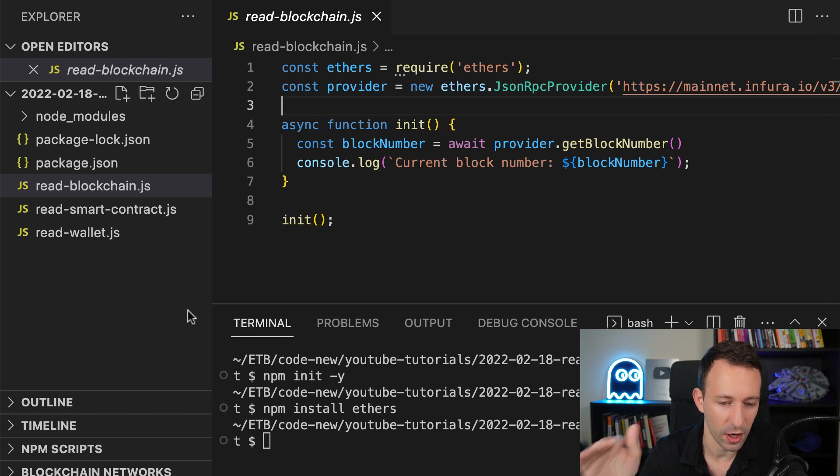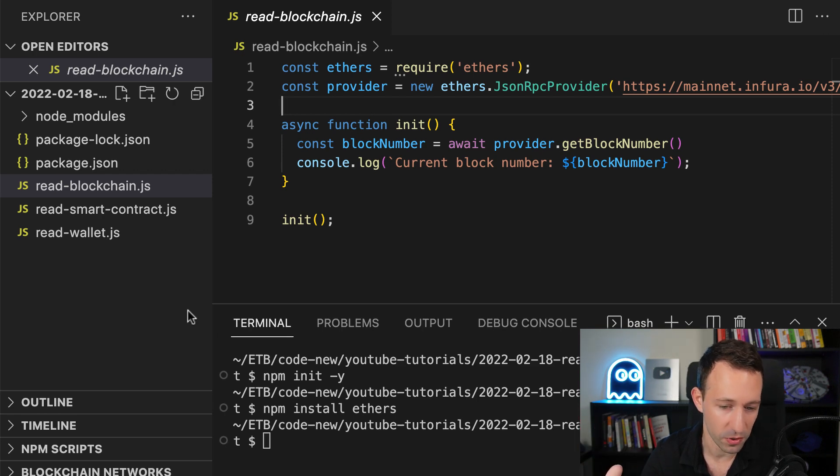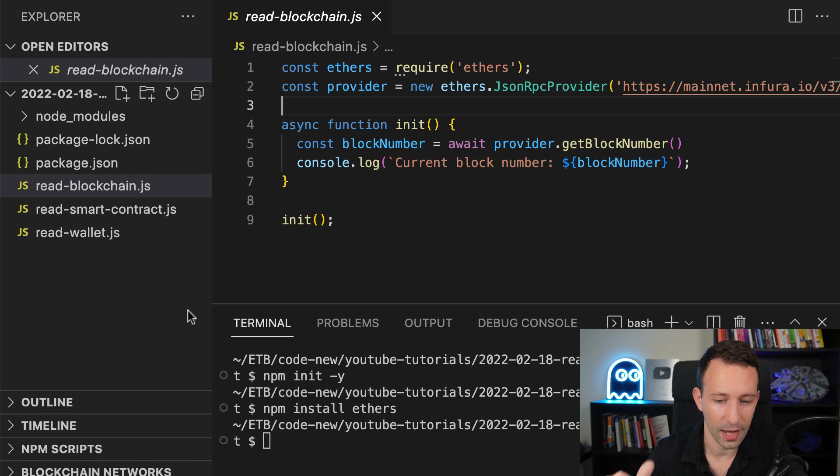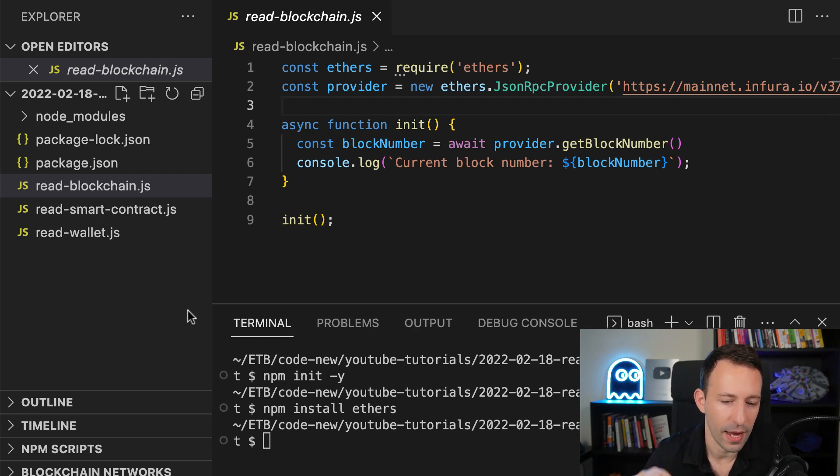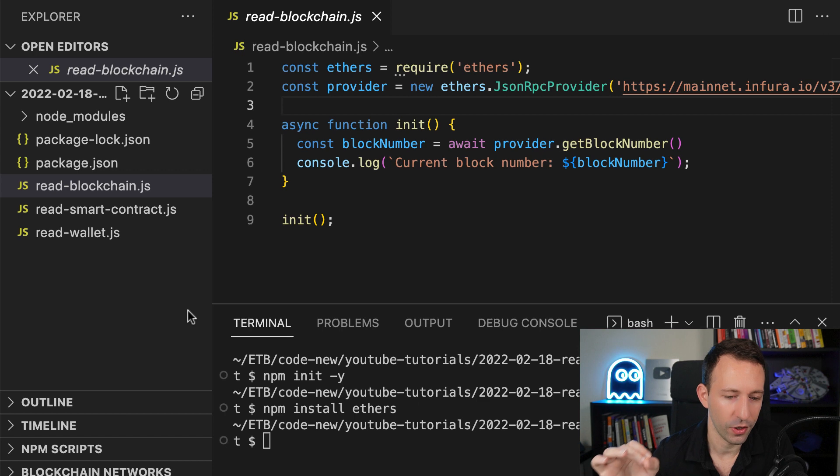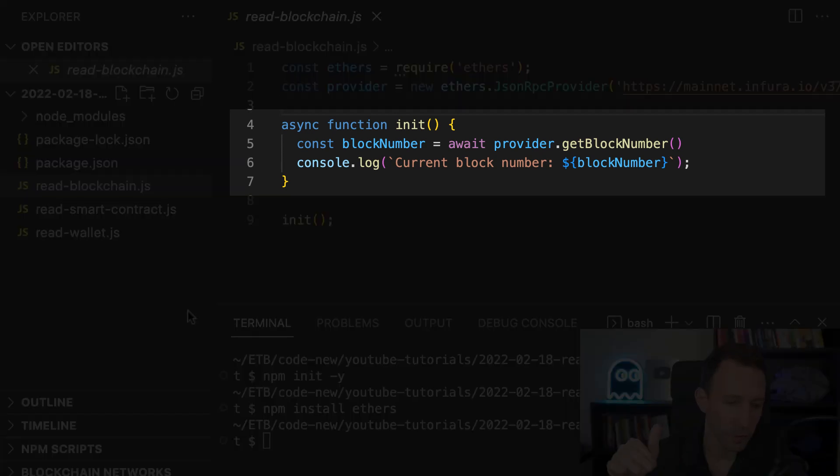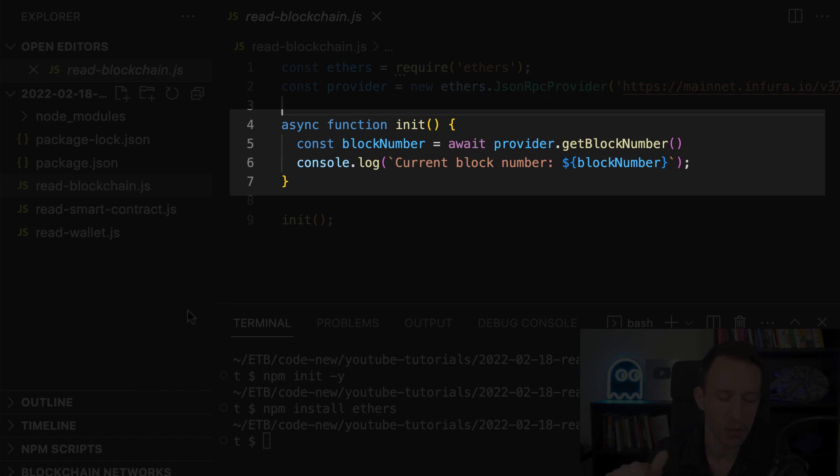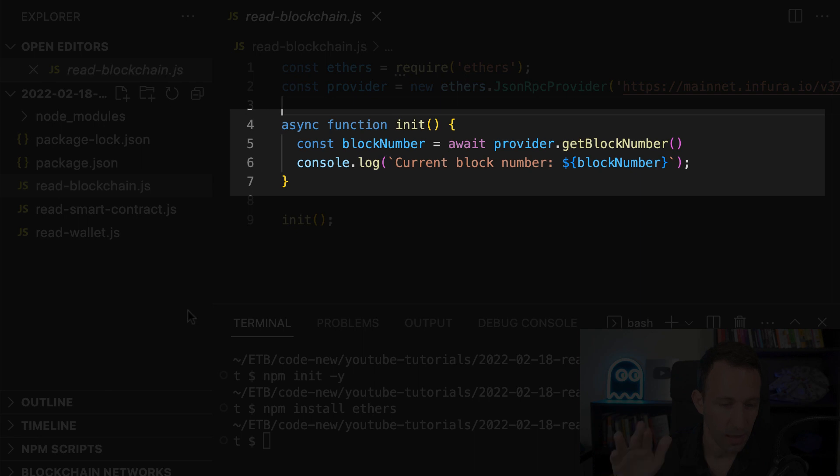So if you read docs and you find something else, don't be confused. Then we have to pass the URL that we got from Infura and after that we'll be able to get our block number. But first we need to create an async function because we're going to use the await keyword.